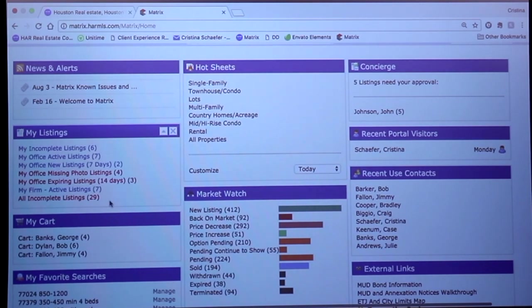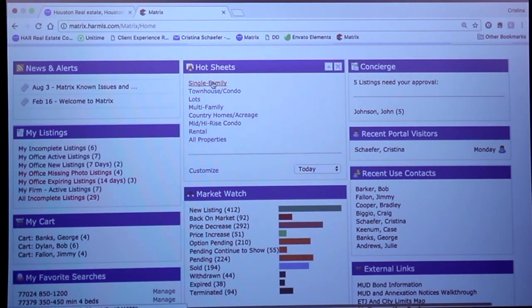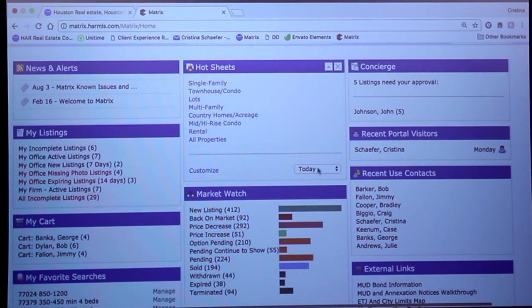On page 5 of that manual I showed you all, it talks about customizing these hot sheets. For example, if you see where it says single family right now in this hot sheet, and then down here it says today,